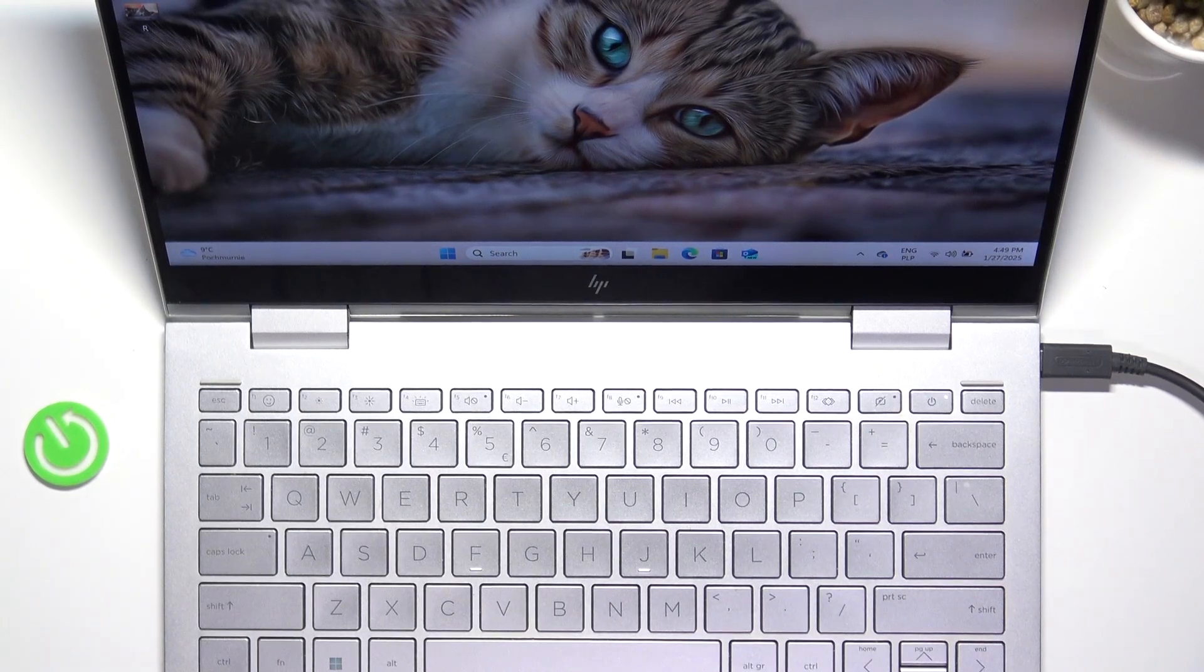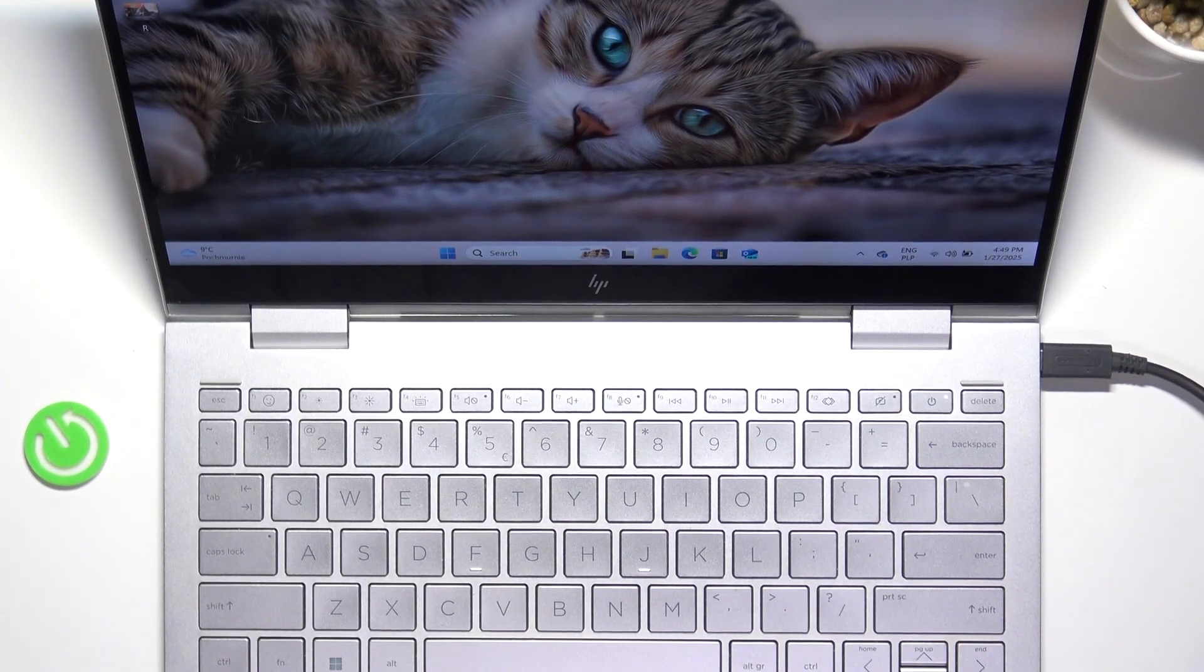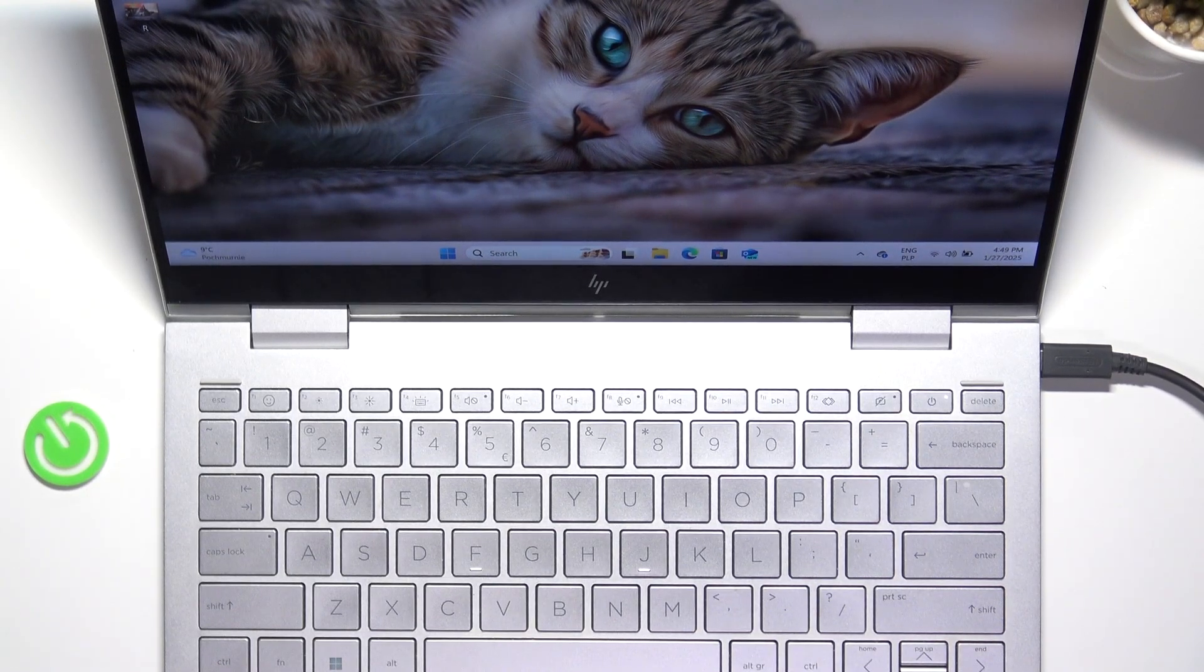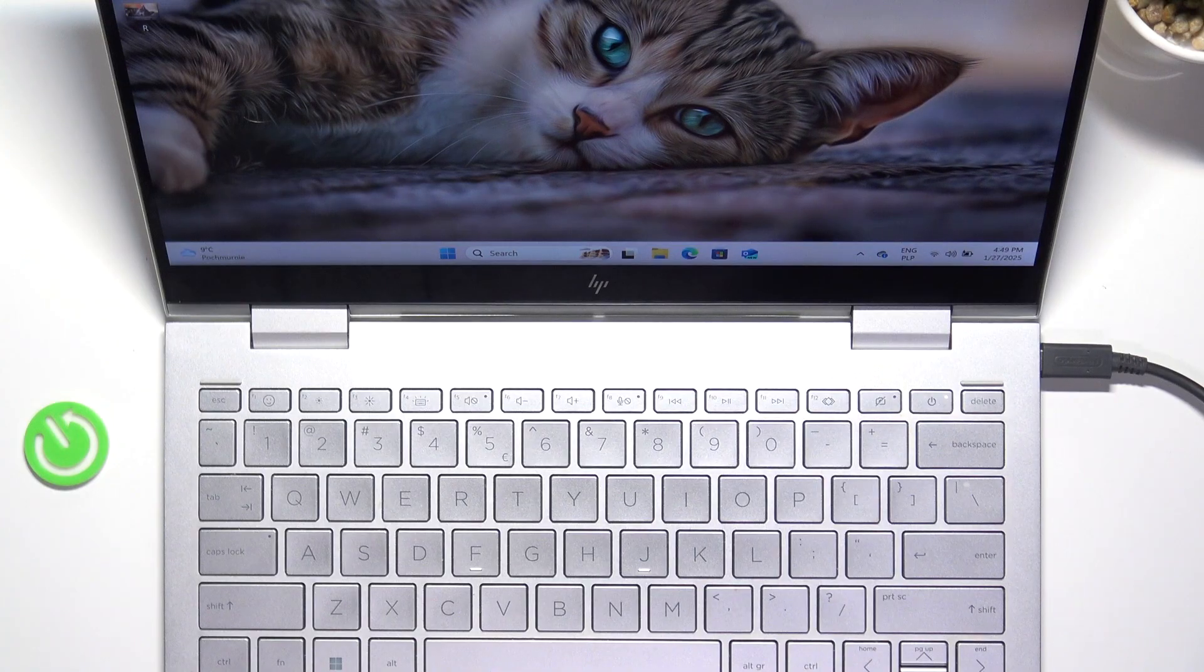Hello, in this video I'm going to show you how to turn on or off the keyboard backlight on your HP Envy X360.